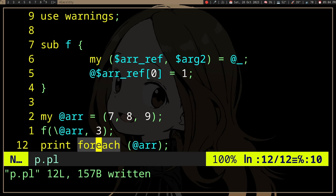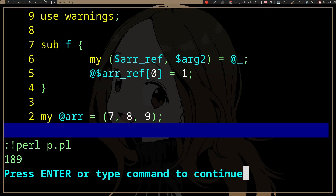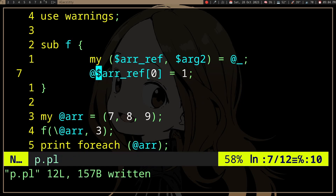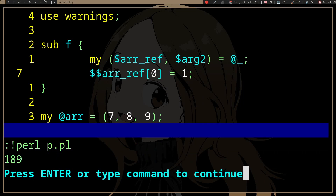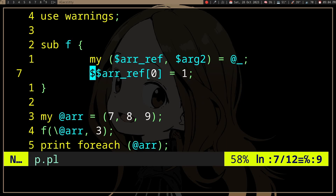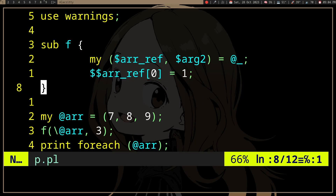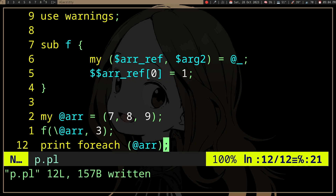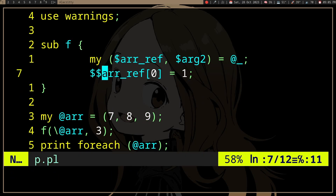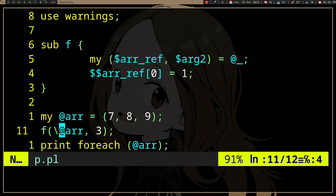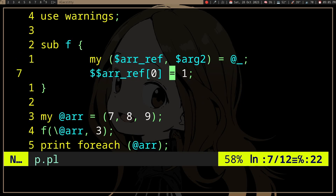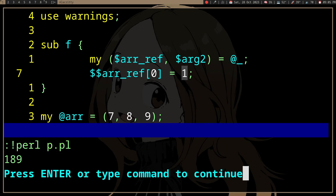I guess this and this are the same thing. If we see the result, we have seven, eight, nine, and then in this function we're passing the address of the array to the function and modifying the first element — we change it to one. Now we get one, eight, nine. We have modified the original array.